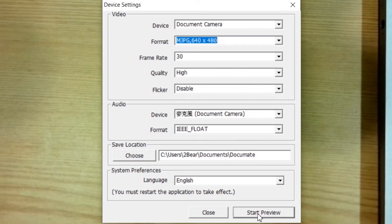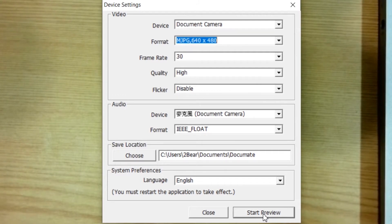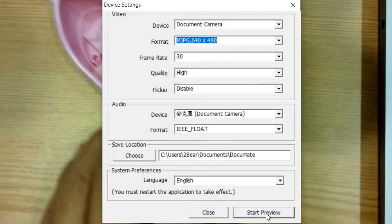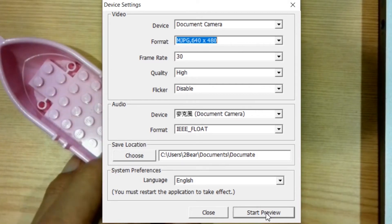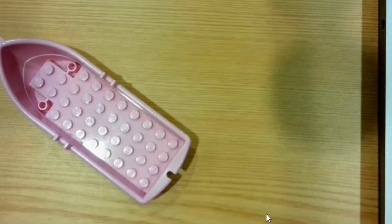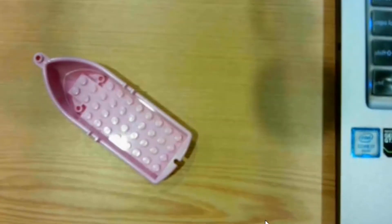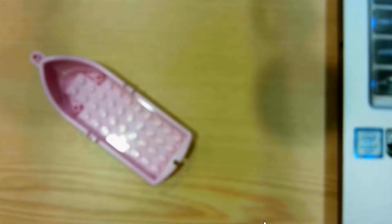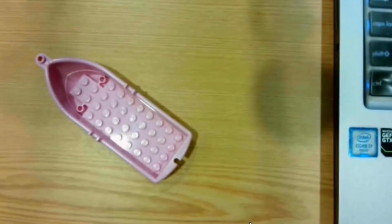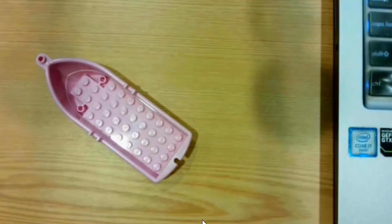Let's say if we change it to this very low resolution and then if I press start previewing, let me put something underneath. Now the resolution has been changed.